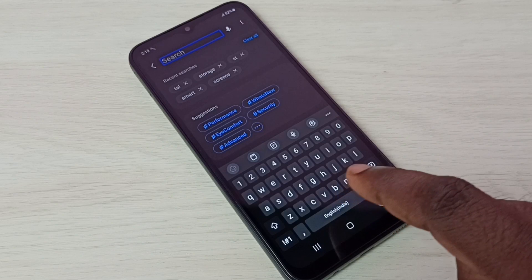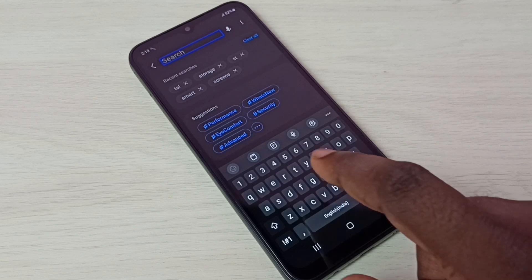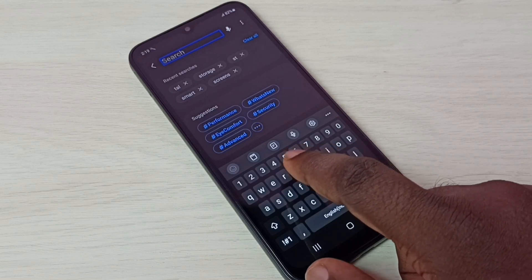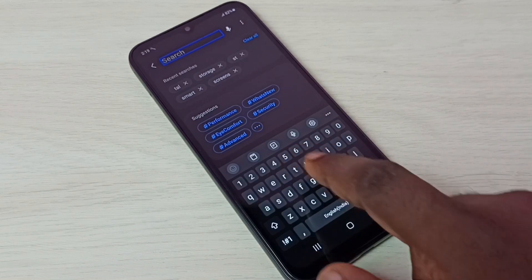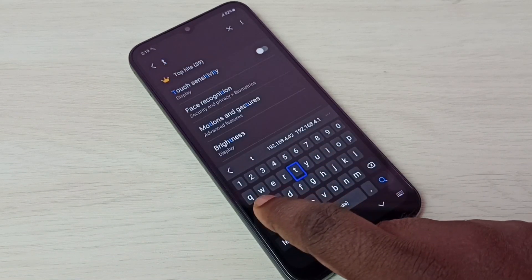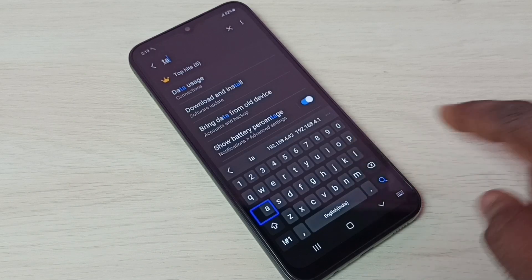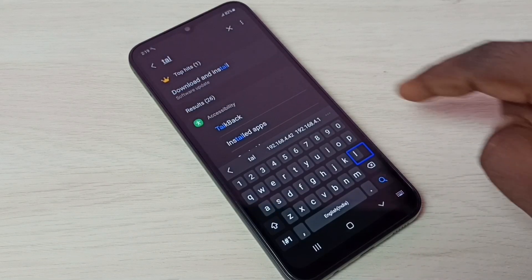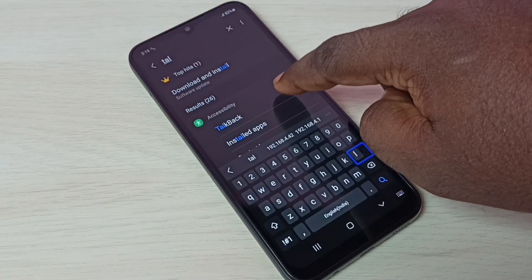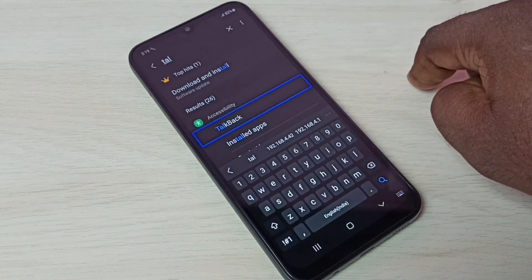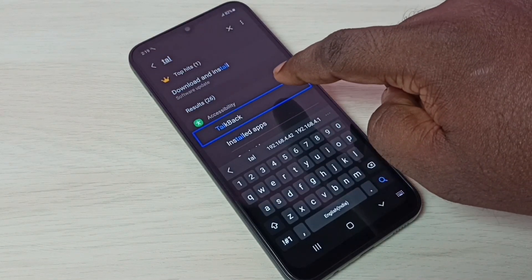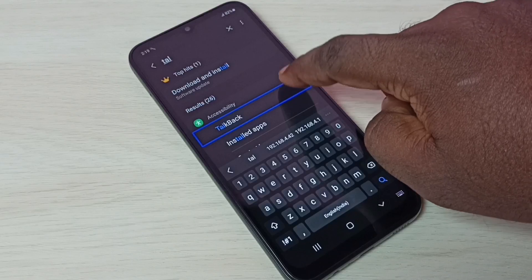Then here we need to type talkback, T-A-L, then tap on talkback, then double tap to open.